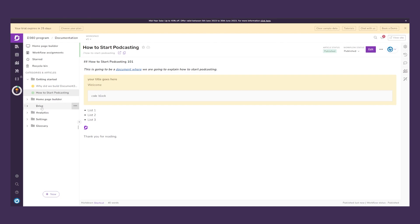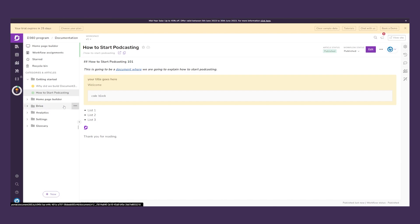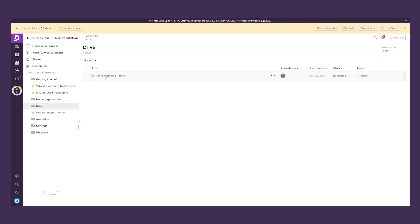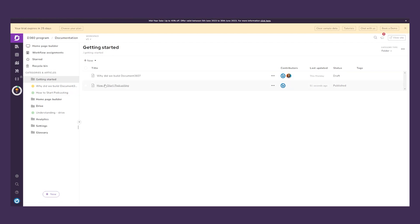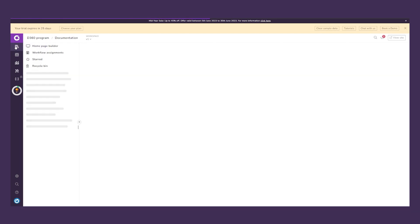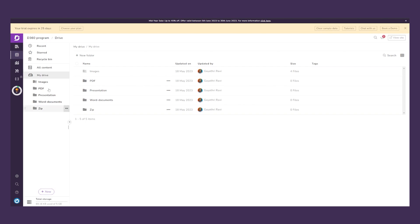Document360 also has other features. On the left side you have Drive — clicking on Drive shows every single documentation and file we've saved. When we added an article under Getting Started, it automatically saved there in the drive.